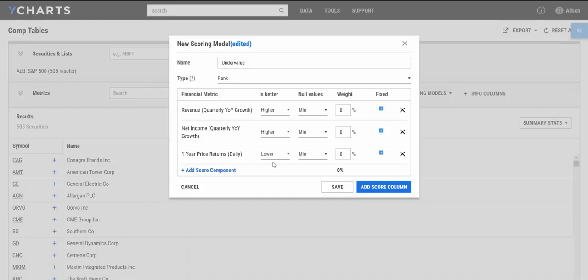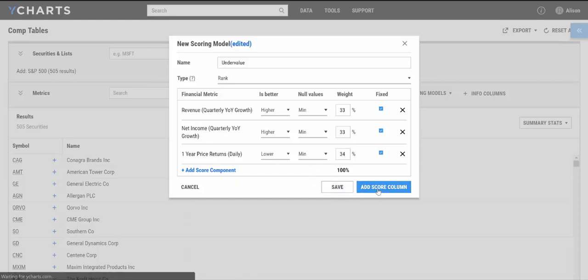So the last step is going to be adding weights for my criteria in the scoring model. I'm just going to divide it equally. So 33 for revenue, 33 for income, and then 34 for my price return. And then I'm going to go ahead and click add score column.